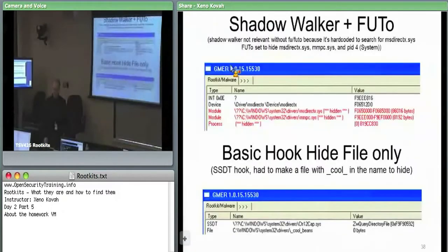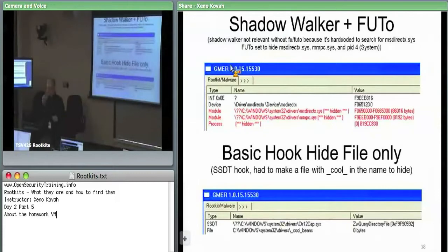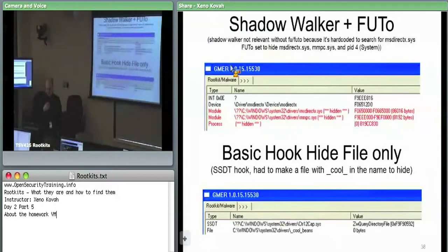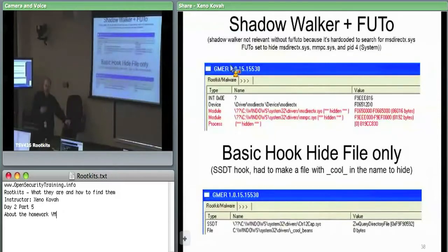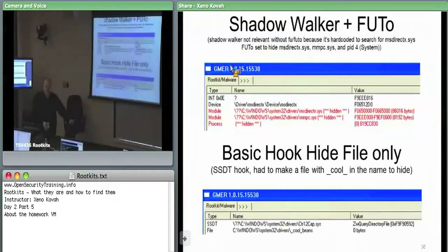That was all the chaff changes. Now here are all the legitimate malicious changes which you could have potentially found as part of the homework. I'll be distributing the anonymized homework so you can see how different people came at it — people used many different tools: GMER, booting from a Knoppix CD to check the hard drive, Volatility, and even just throwing antivirus on there. These are the actual changes attributable to me.